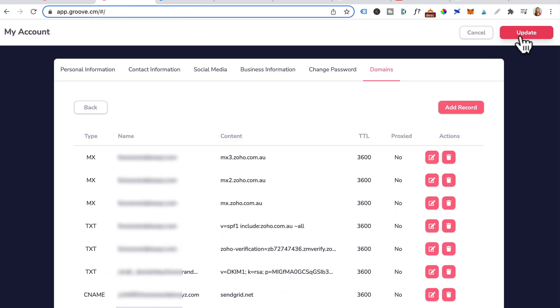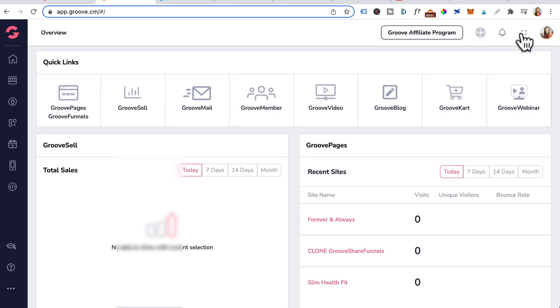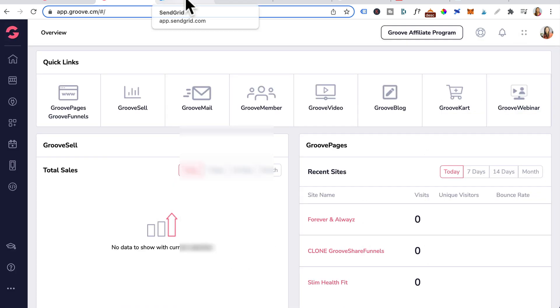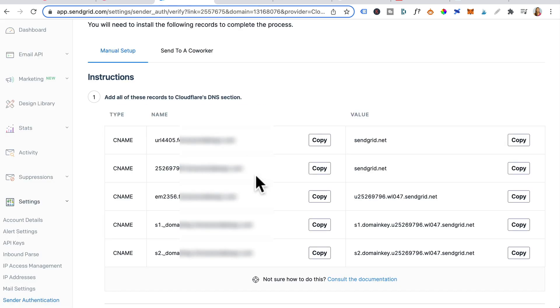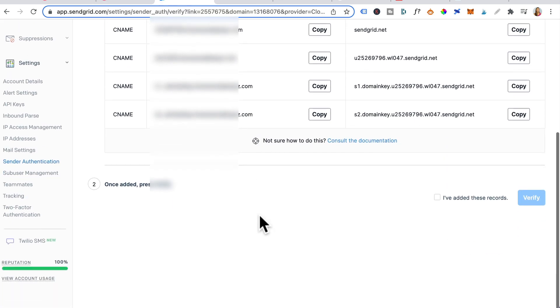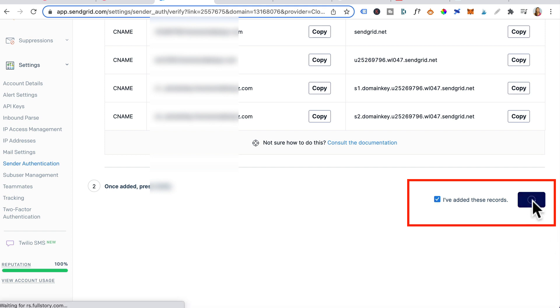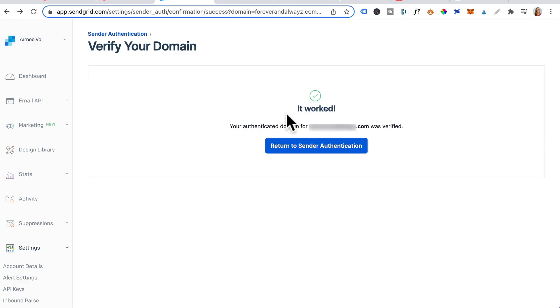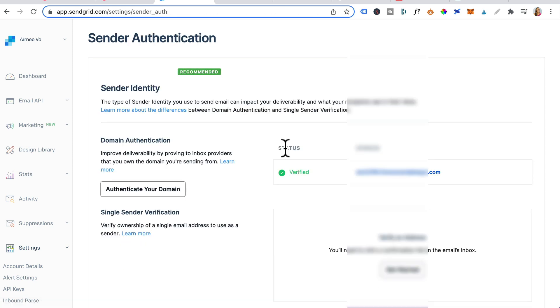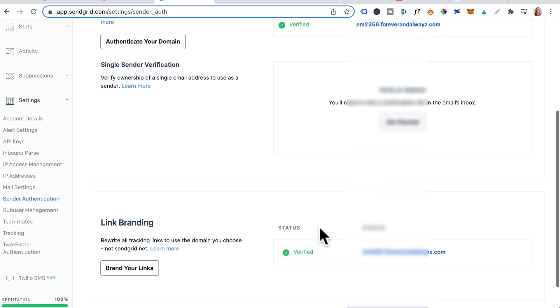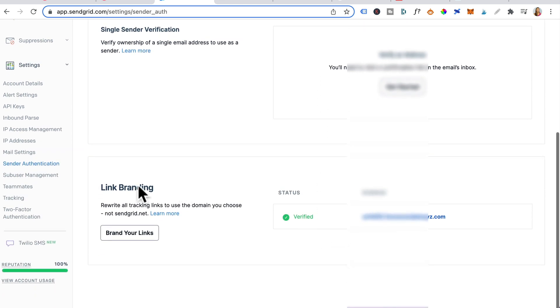Scroll back up and click on update. Now you want to head back to SendGrid. Go down. Tick. I've added these records and click verify. Okay, it worked. So we're going to click on return to sender authentication button. Now you will see domain authentication status is verified. And the same goes for link branding.